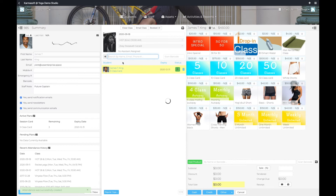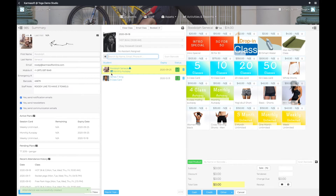If a student is on an Autopay package, you will see a little credit card icon next to the membership name.